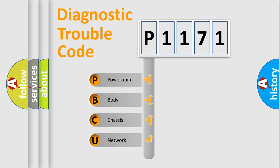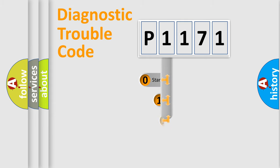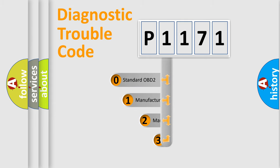We divide the electric system of automobile into four basic units: Powertrain, body, chassis, network. This distribution is defined in the first character code.